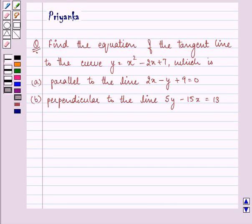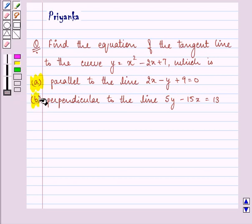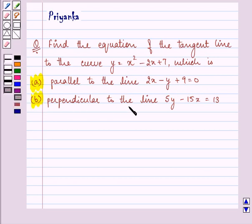Hello friends, how are you all doing today? My name is Priyanka, and the question says: find the equation of the tangent line to the curve y = x² - 2x + 7 which is (a) parallel to the line 2x - y + 9 = 0, and (b) perpendicular to the line 5y - 15x = 13. Now let's proceed with the solution.